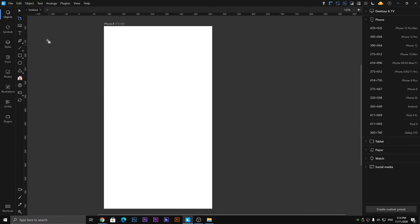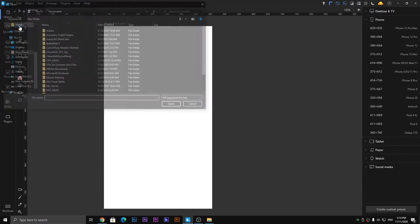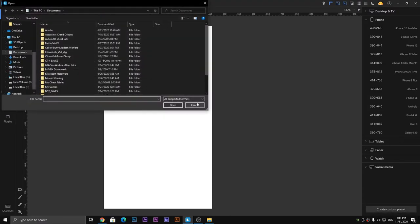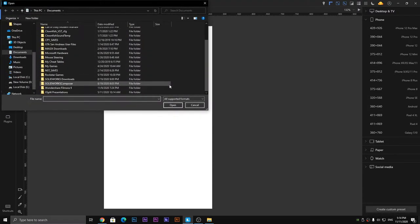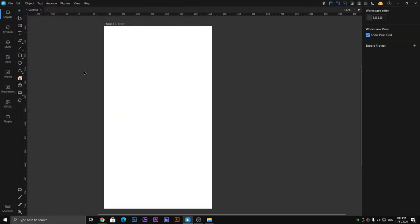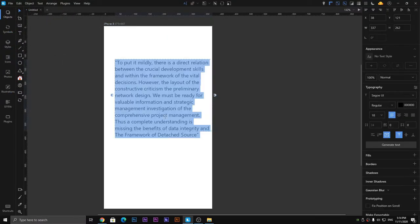The next one is the image tool — clicking on this tool a window opens and you can select any image you want to use in your design. Next one is the text tool, which is easy to understand.